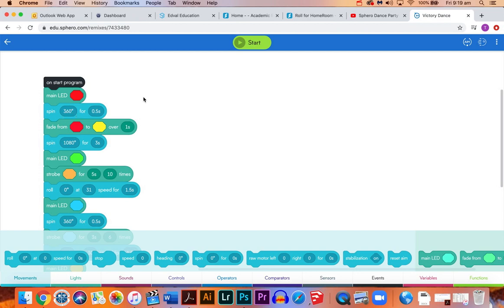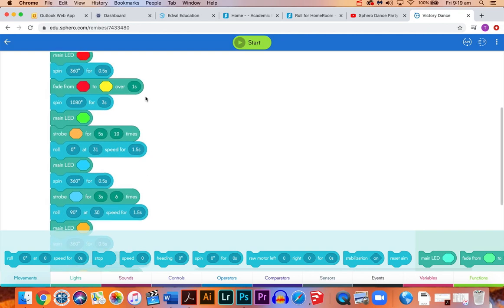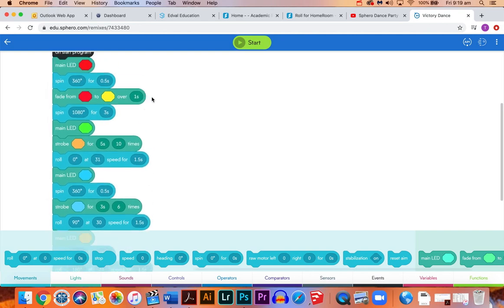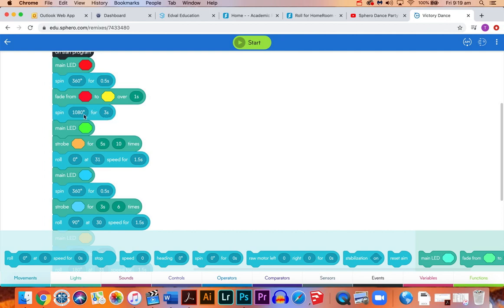After that we'll add a bit more color. I've faded it from the original red to yellow over a period of one second, and then we're spinning 1080. So 1080 is three times 360, so three revolutions, and we're going to be doing that over three seconds.